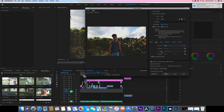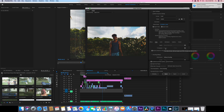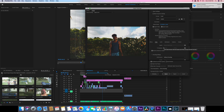For aspect ratio, set pixels to 1.0. Depending on where you are — if you're not from the United States, you'll probably go to PAL. But if you're in the United States, go to NTSC. Render at maximum depth.